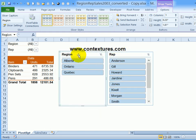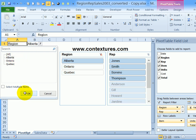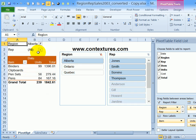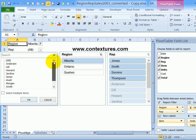And there are the slicers and you can move them around a bit so they fit better. One advantage of slicers is that they're dependent, unlike the report filters. So for region, if I select Alberta and click OK, when I look at the reps, it shows all the reps even if they're not in Alberta.